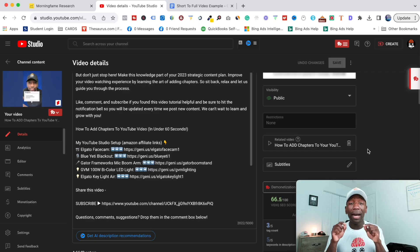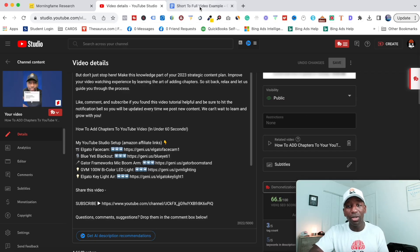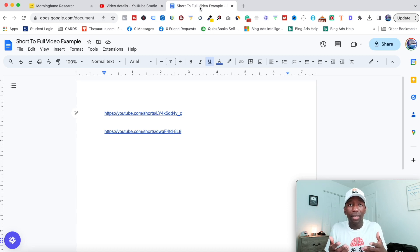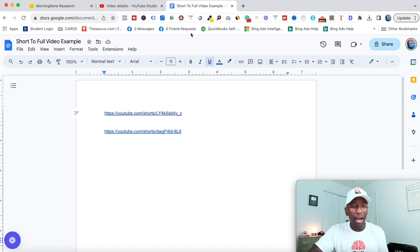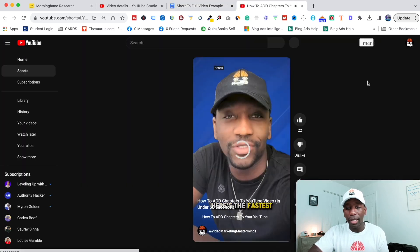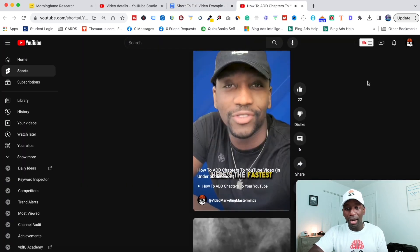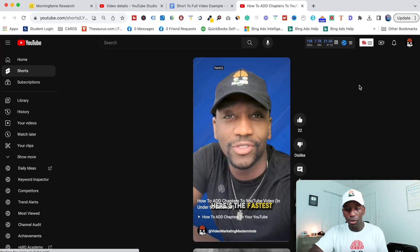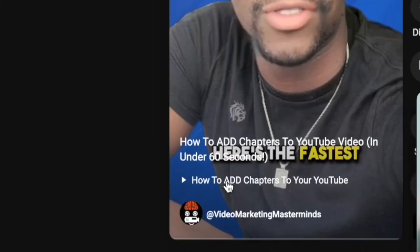Now let me actually show you what it would look like so you can see what you need to look for. I'm going to click on this short, open it up. You can see right here, here's my short and then you can see this little link right here. If I click on this link it should take me directly over to the full video.